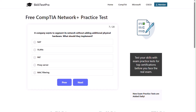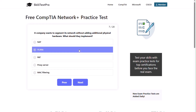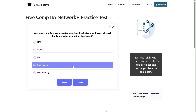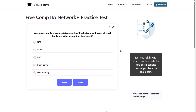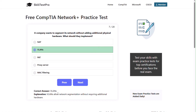Question seven: a company wants to segment its network without adding additional physical hardware. What should they implement? NAT, VLANs, PAT, proxy server, or MAC filtering? The correct answer is VLANs. VLANs allow network segmentation without requiring additional hardware.